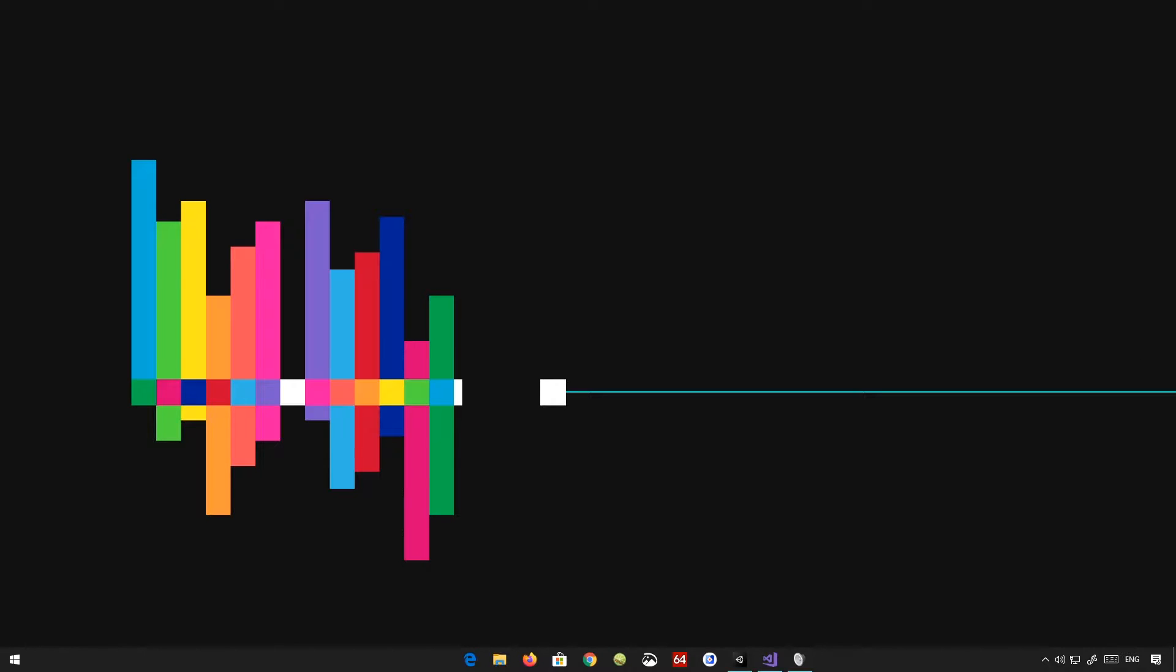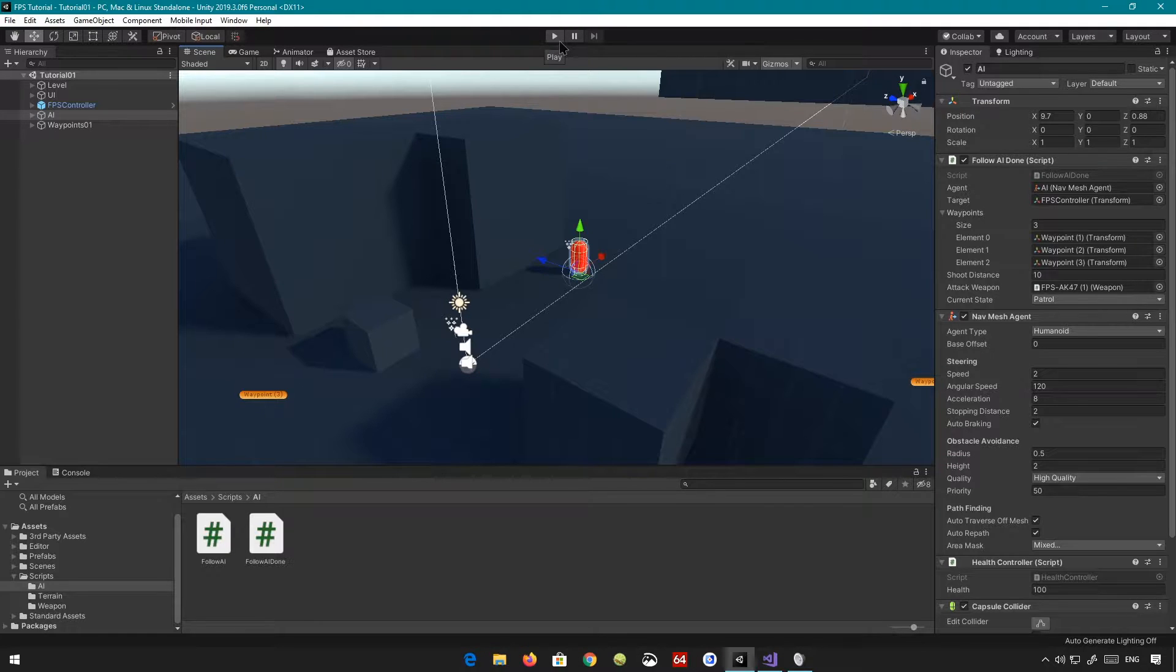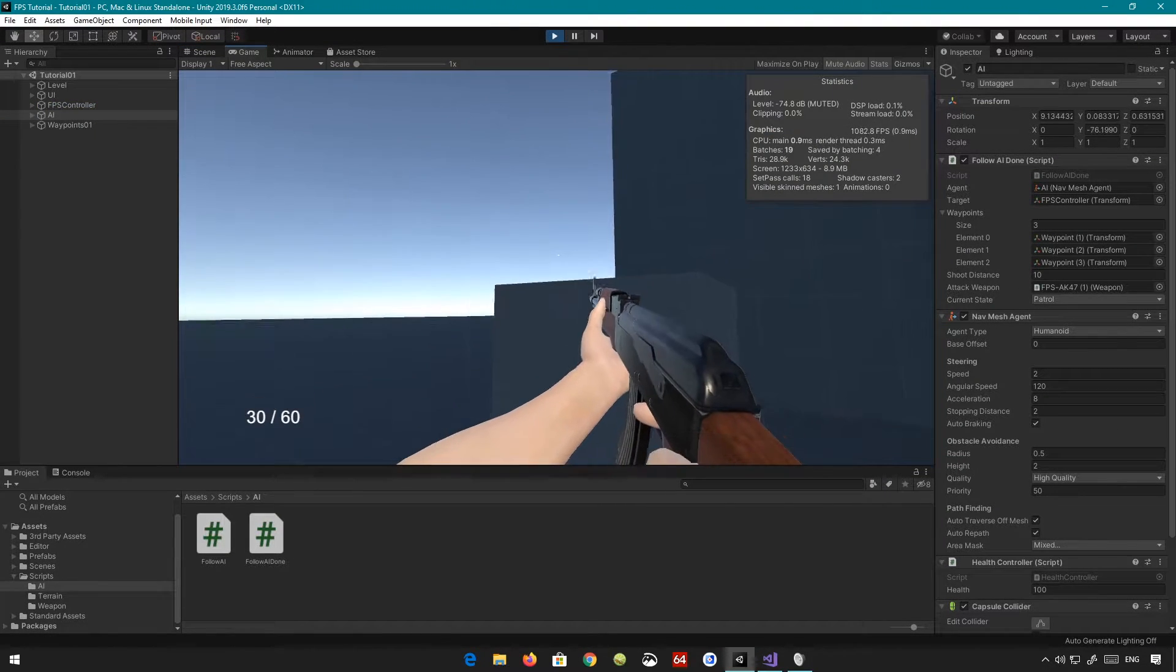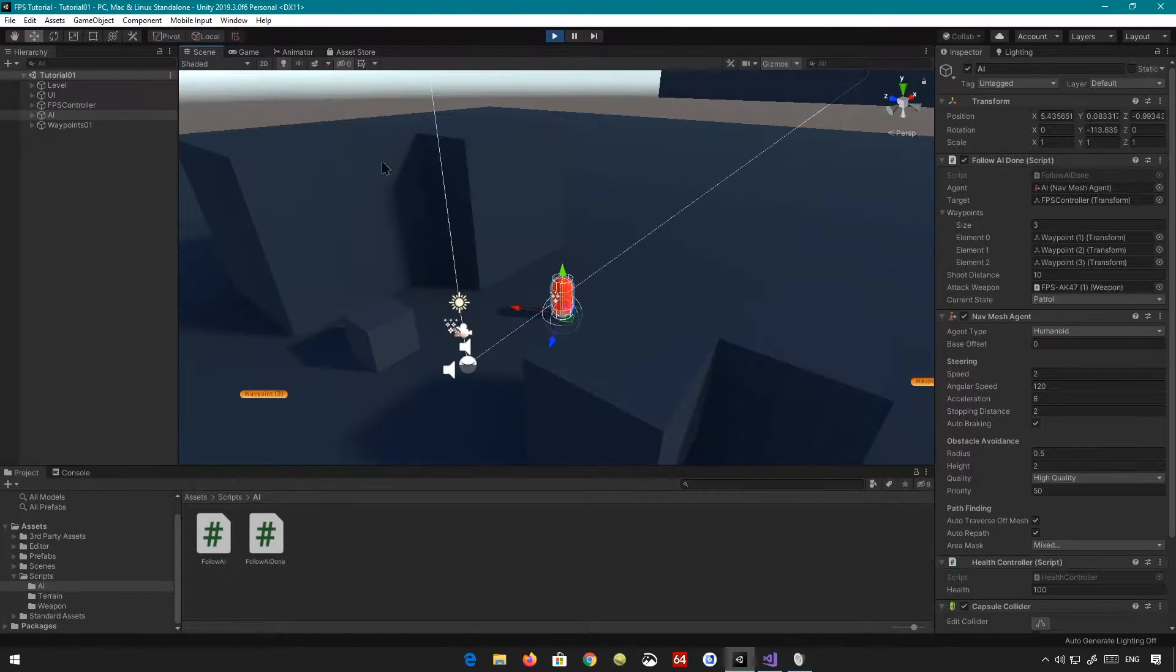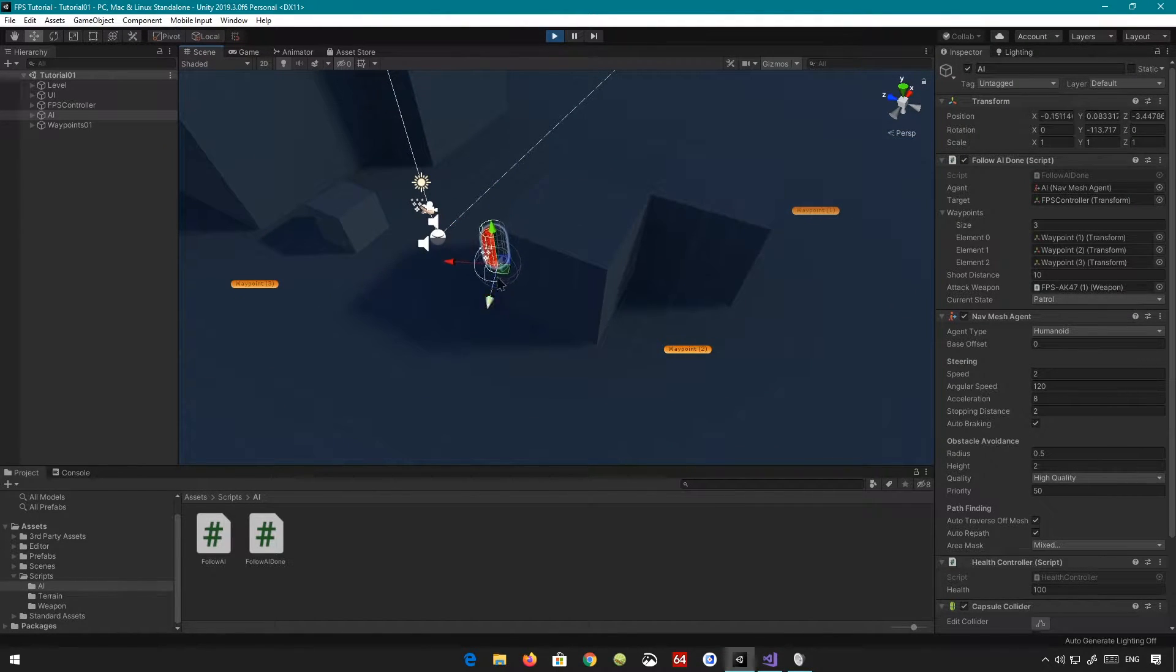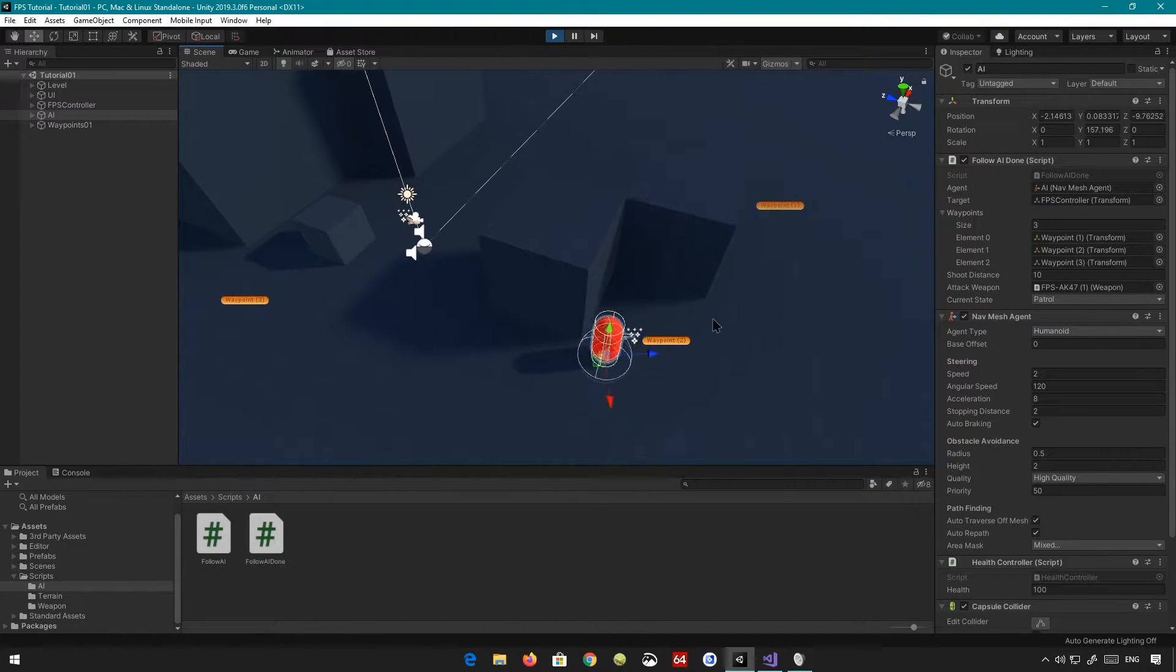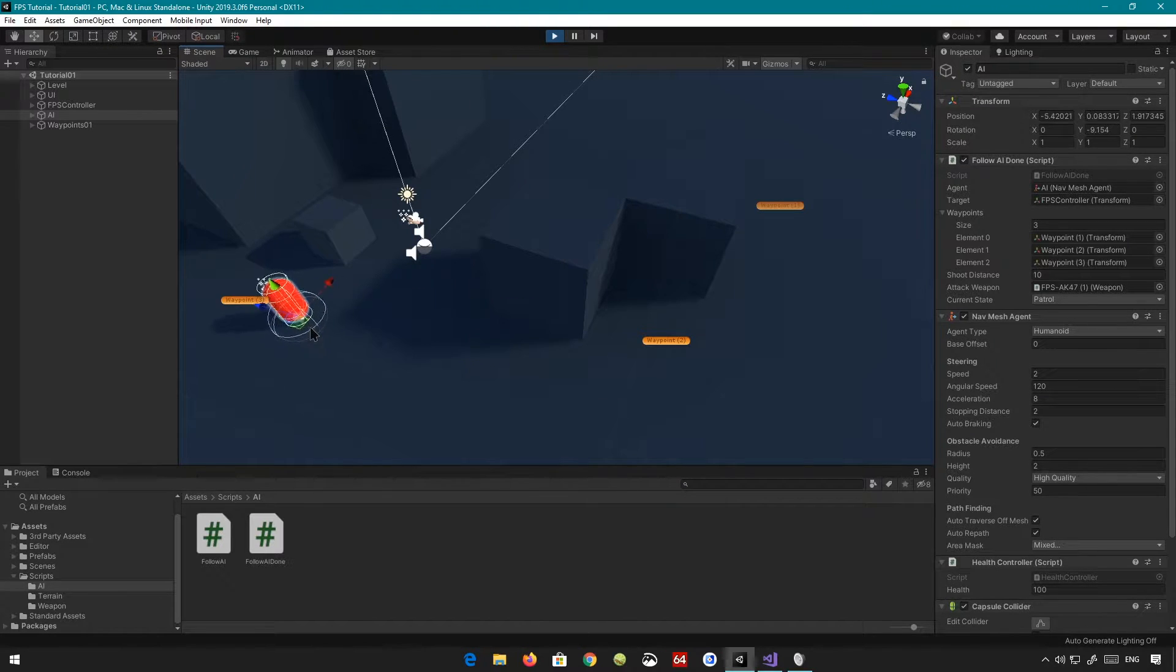So we are going to start this off by creating a basic state system. Here I have a basic showcase for you. This is what I have so far, a very basic system. This is just patrolling. So if I switch to my scene here, you can see the AI patrols the waypoint. So it goes to the waypoints one by one, all of them basically. And it goes to this one.